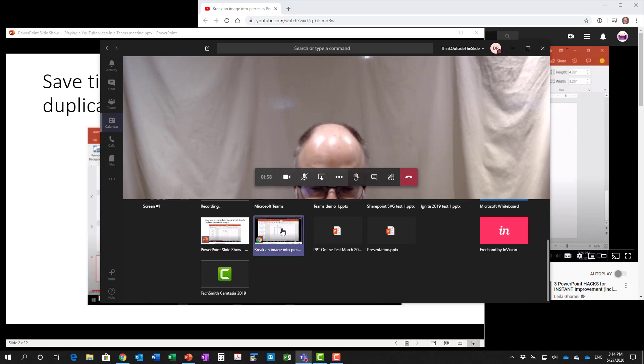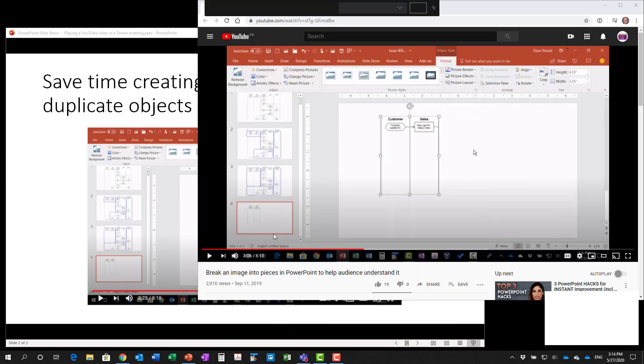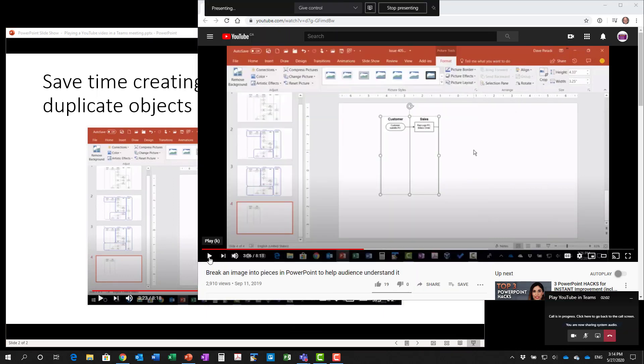Now what I'll do is I'll select my Chrome window and now I can click play.